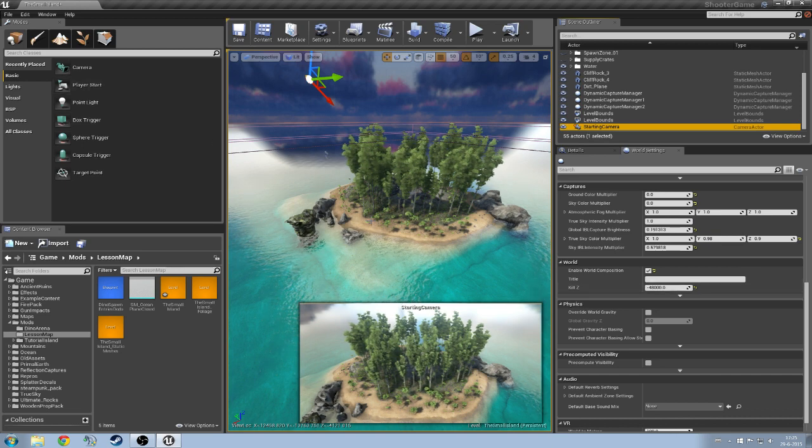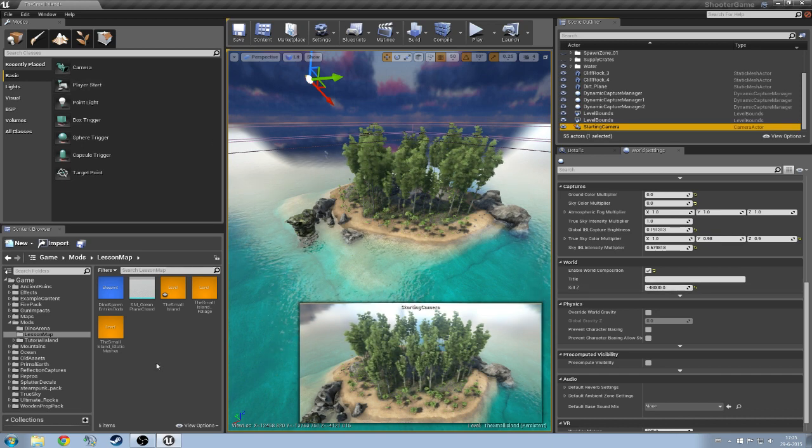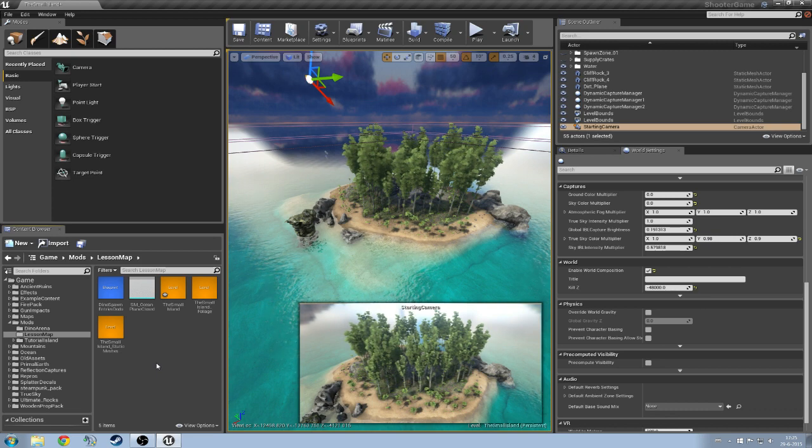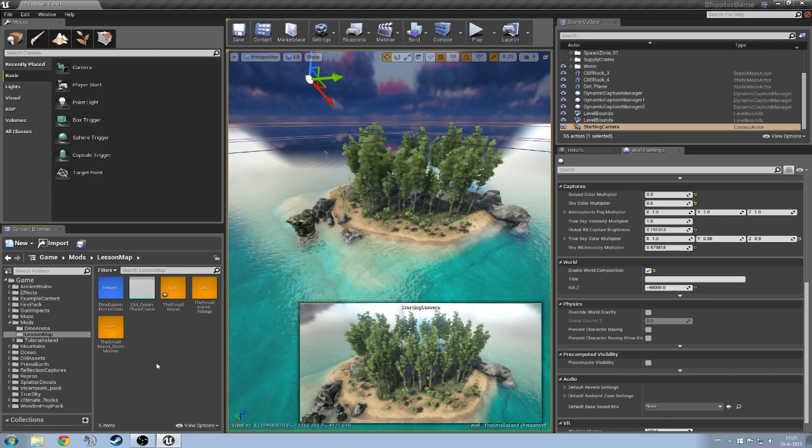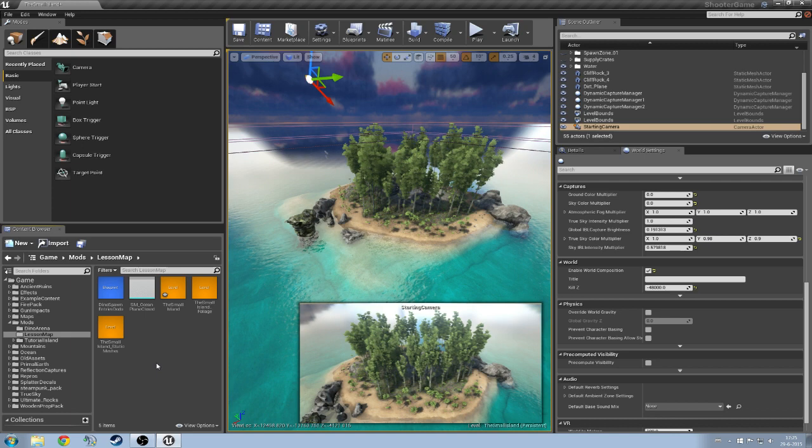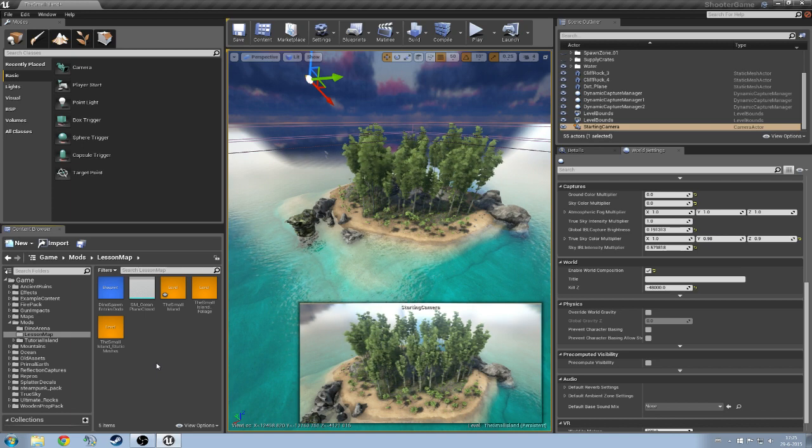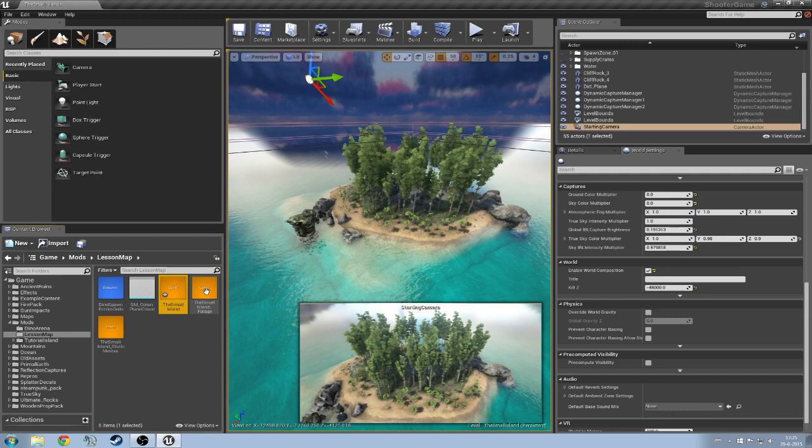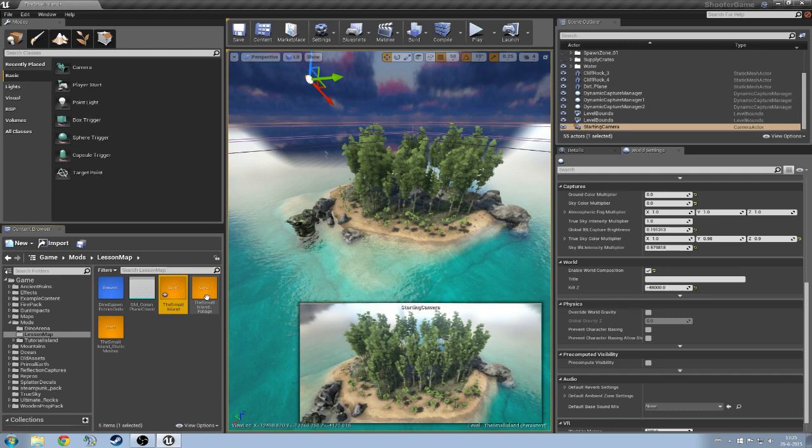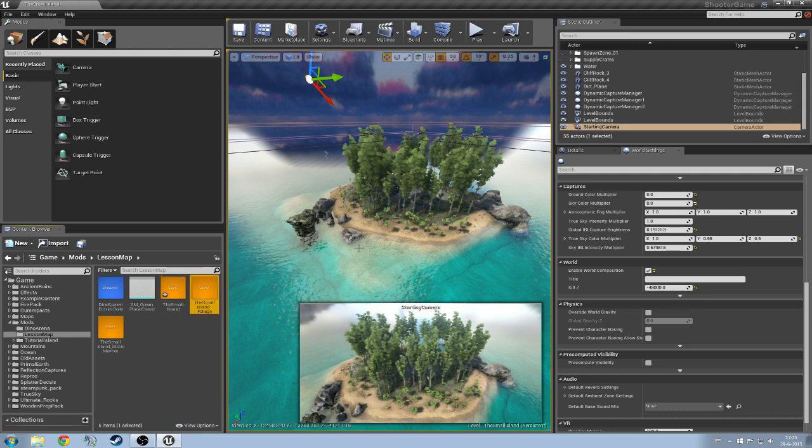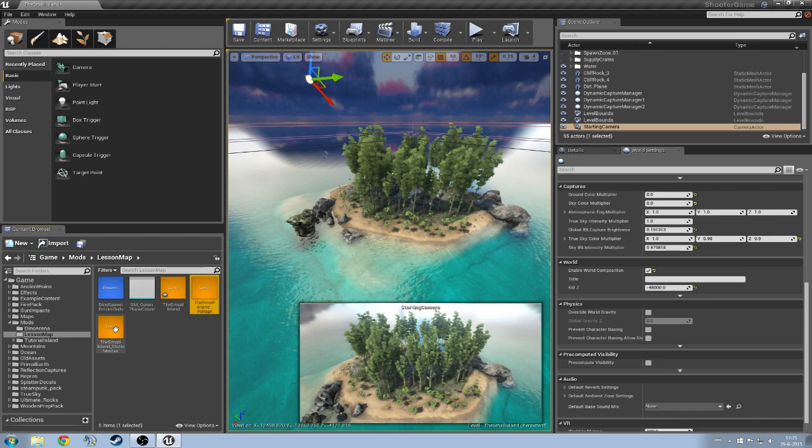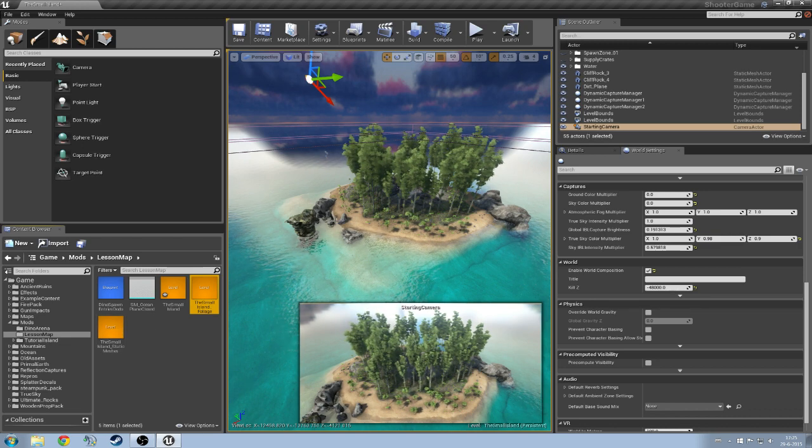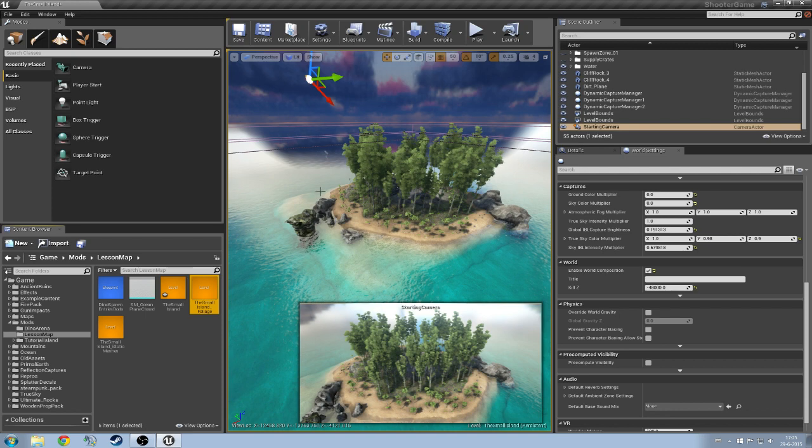So next up, once we have this set up, you're going to be able to create multiple levels for your main level. So I have the small island here and as you can see I've already created another level called the small island foliage where I've painted old trees. Then I've got the small island static meshes which are rocks and obelisks etc.